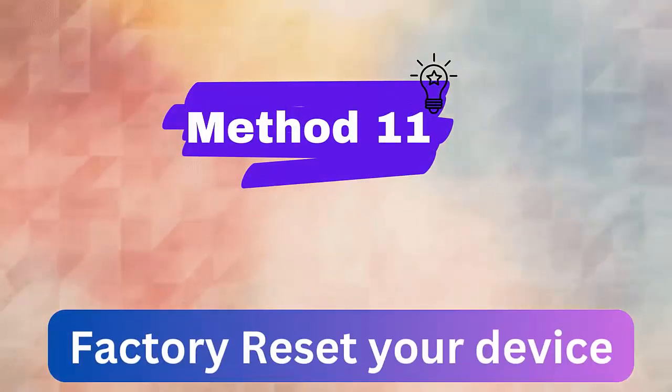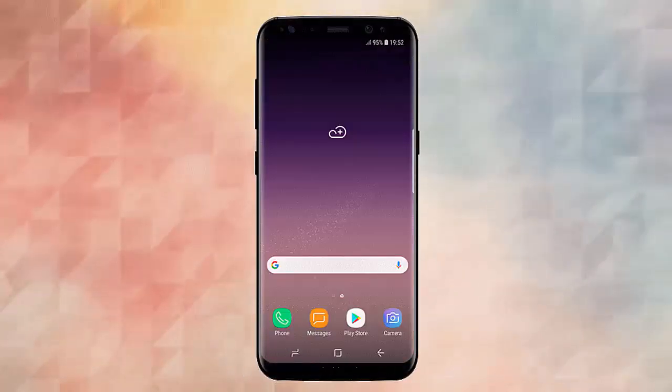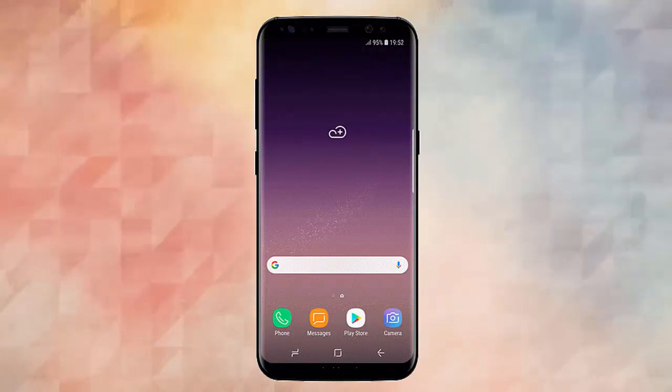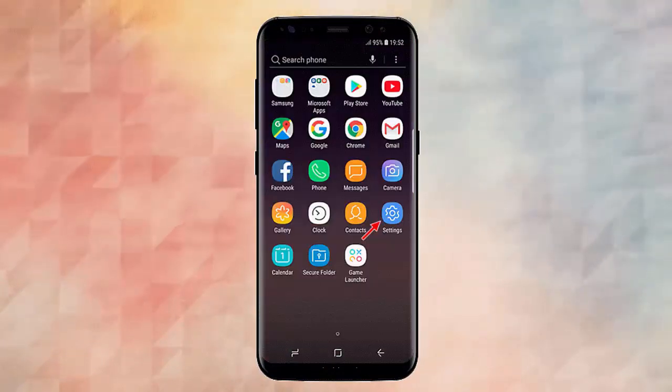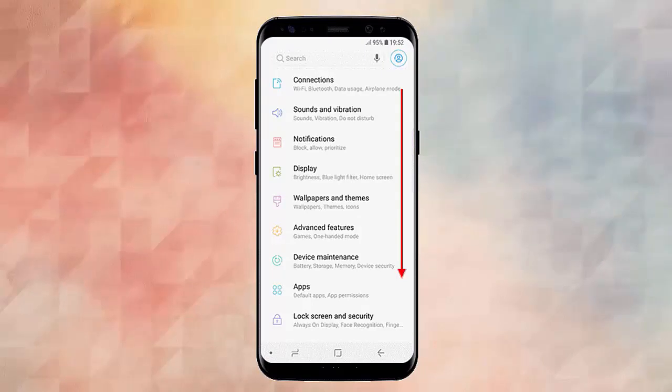Method 11. Factory reset your device. You can also fix camera not working issue on Android by doing a factory reset. Go to Settings, Backup, and Reset, then click on Factory Data Reset and finally on Reset Phone.